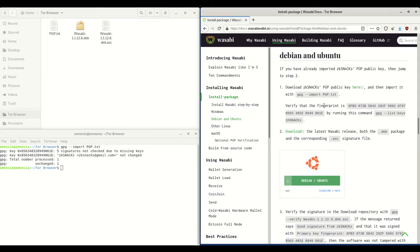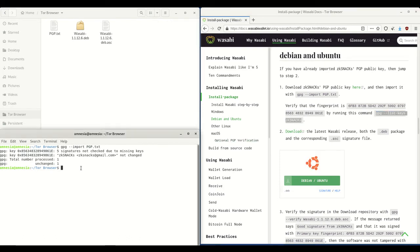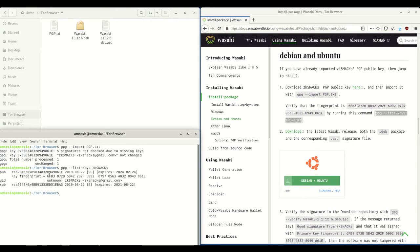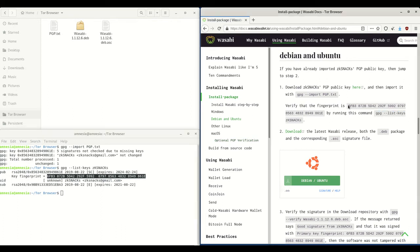Next what we need to do is verify the fingerprint of the key. We do that by copying and pasting the fingerprint verification command into the terminal. You'll see the key fingerprint appear, and all we need to do is make sure it exactly matches the fingerprint shown on the website. Check every single digit and every single letter — and yes, it matches.